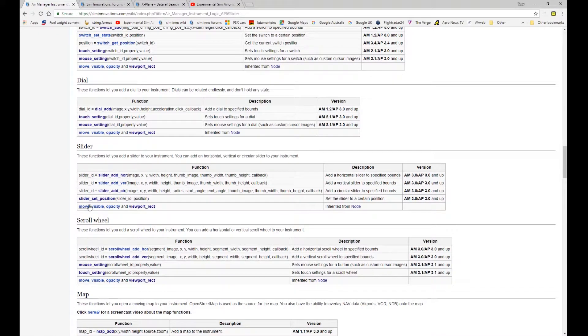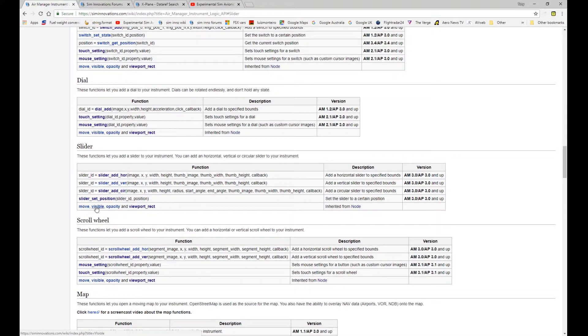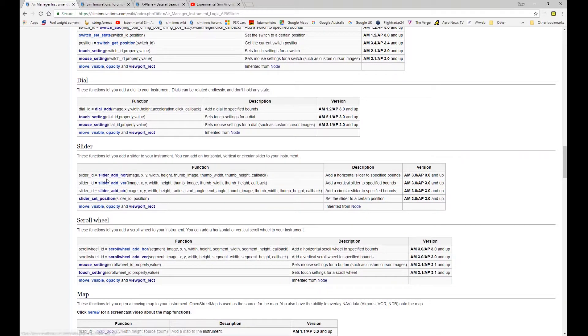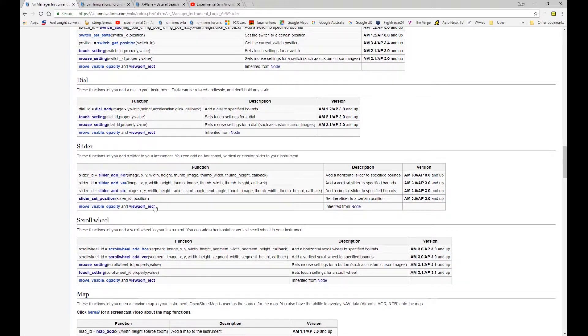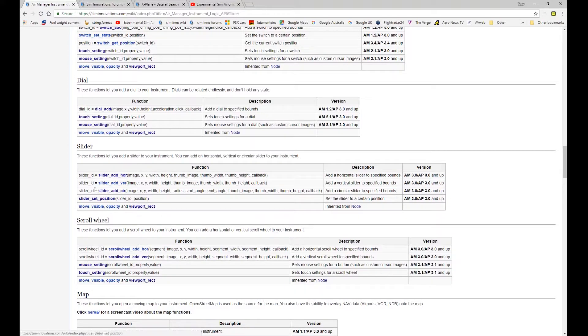And then the common node type functions of move, visible, opacity and viewport rect again can be used with the slider functions. We're not going to cover those because we've covered those previously in terms of how to use them with a node and it's no different for the slider.